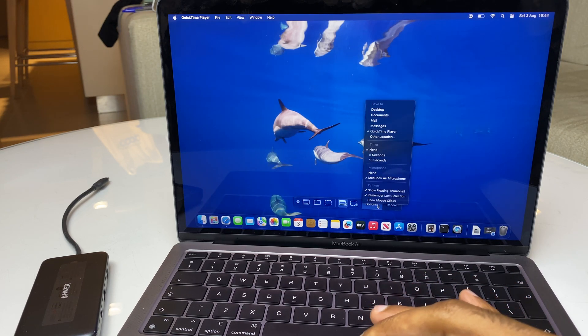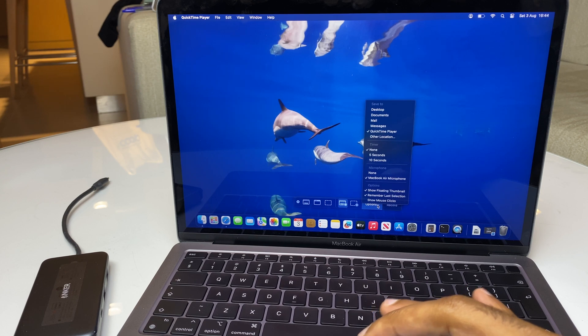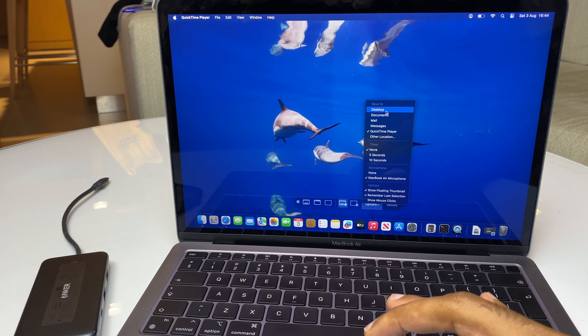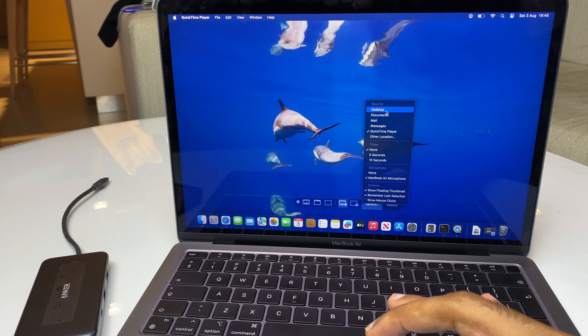Further on, we have Options, and you can choose where you want to save your video. I'm going to choose the Desktop for this example.